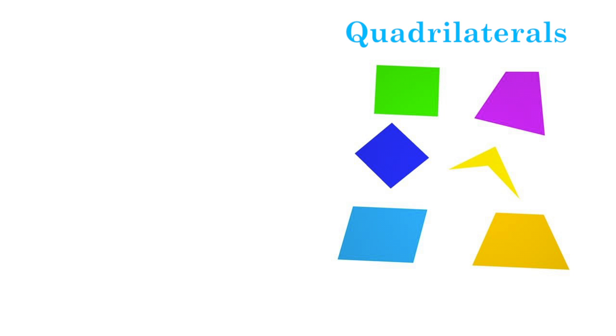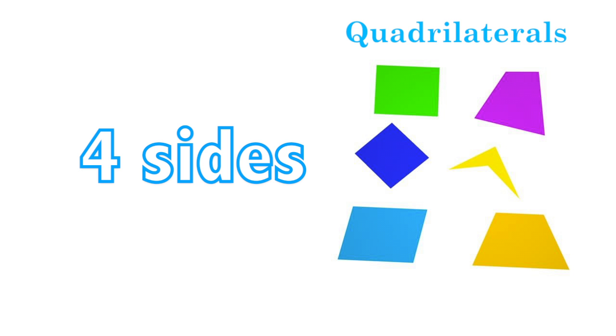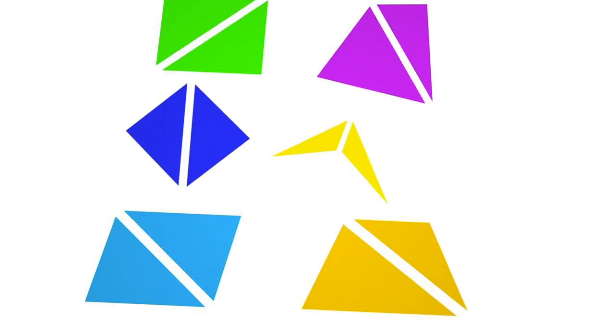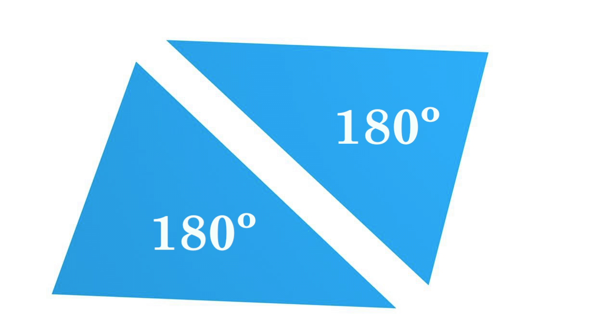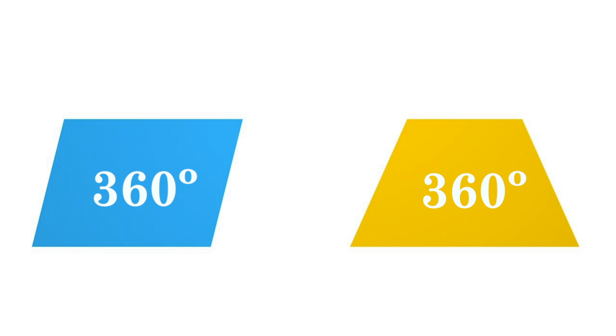A quadrilateral is any closed shape that has four sides. Because these shapes can be broken up into two triangles, and the sum of the angles of a triangle equals 180 degrees, the sum of the internal angles of a quadrilateral equals 360 degrees.